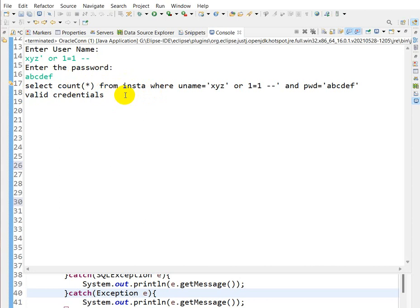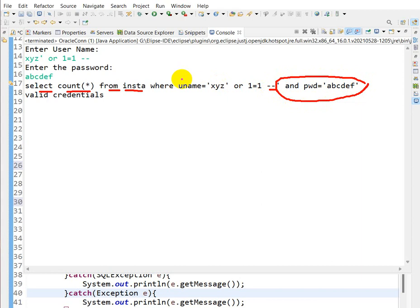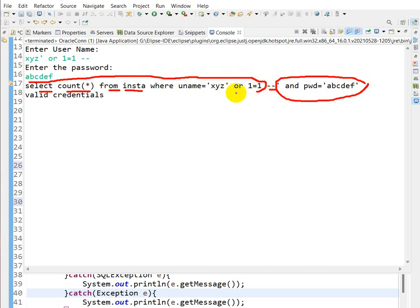What happened here is: SELECT COUNT(*) FROM insta WHERE username = 'XYZ' OR '1'='1'--. After the dash-dash, SQL ignores the rest. There is no user with username 'XYZ' in the table, but because of the OR condition, SQL also checks '1'='1', which is always true.